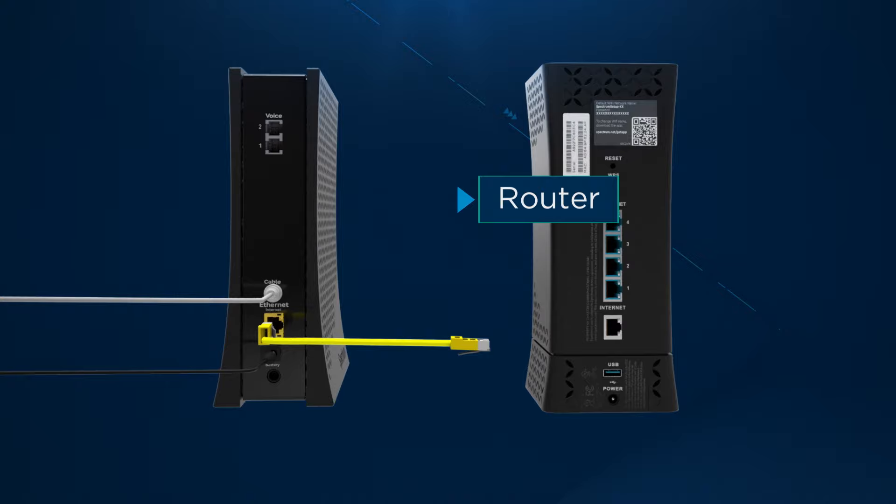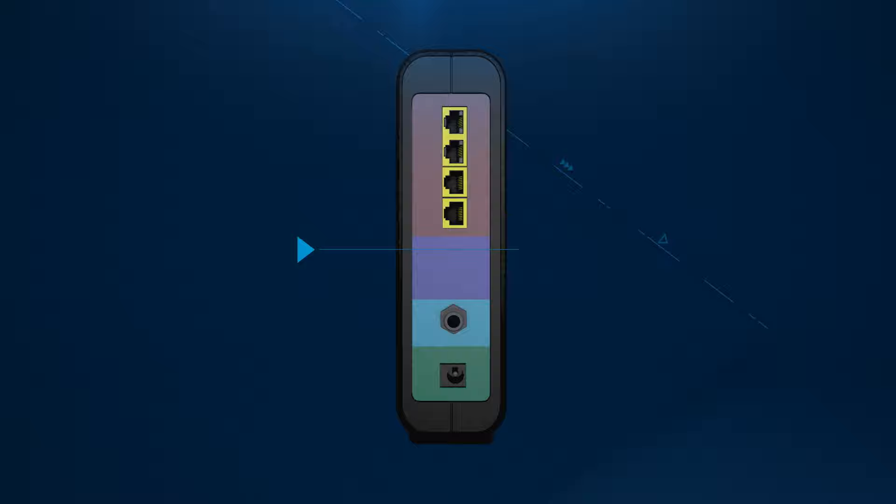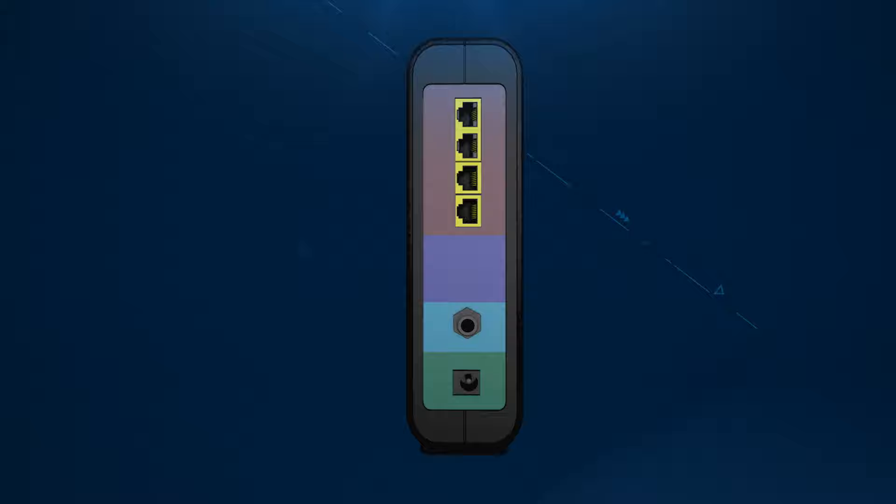The router connects directly to the modem to share your internet connection wirelessly to your devices. The wireless gateway combines the functions of both a modem and a router in a single piece of equipment.